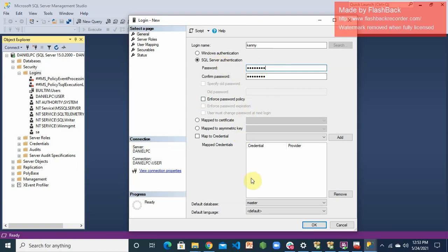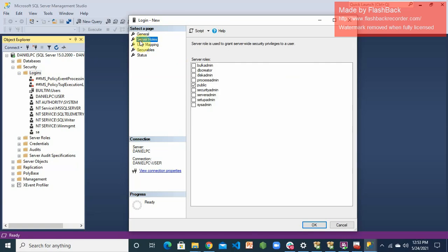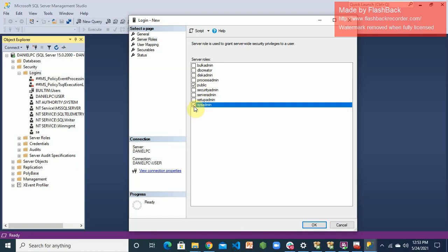That's all that needs to be done on this interface. The next thing I would do is on this left-hand side here. You get to see general, I have server roles. I will click on server roles. When you click on server roles, this user is by default a public user, but I want to give the user some more power. I'll give the user a sysadmin role.